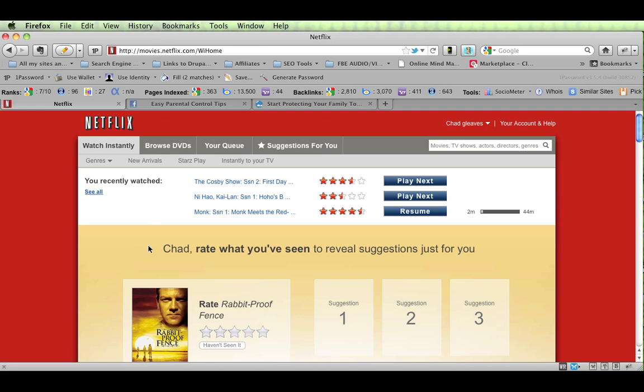Hey, this is Chad Gleaves with EasyParentalControlTips.com, and I want to show you two quick ways that you can monitor and set up your Netflix to better protect your children, to better protect your family.